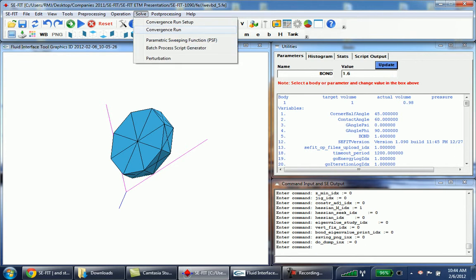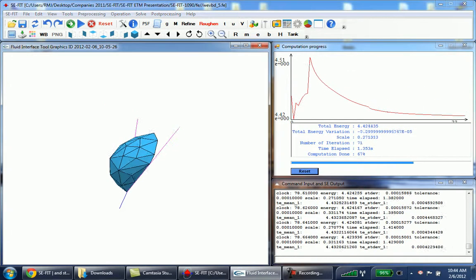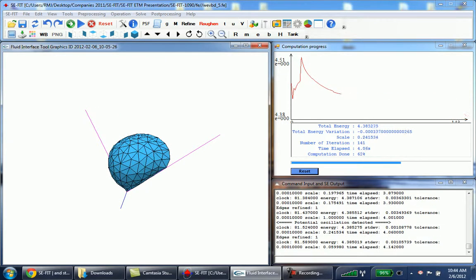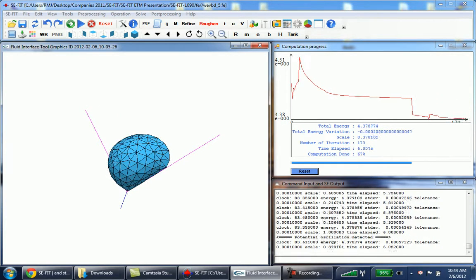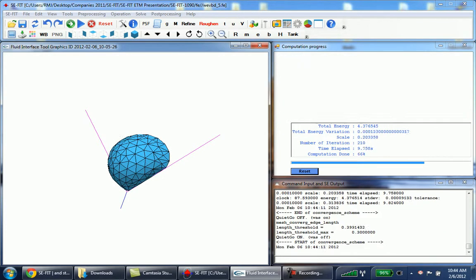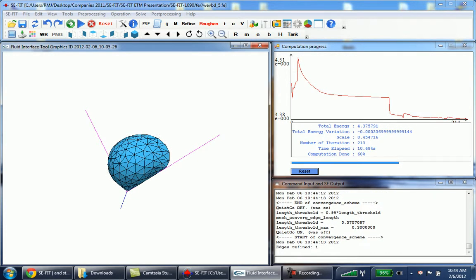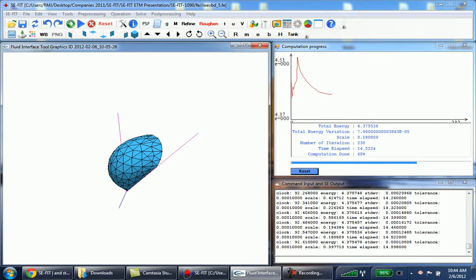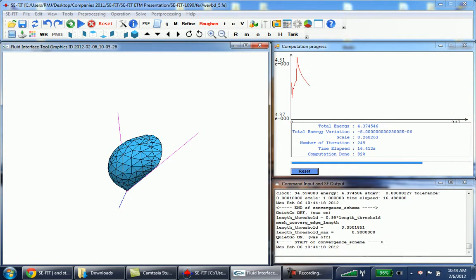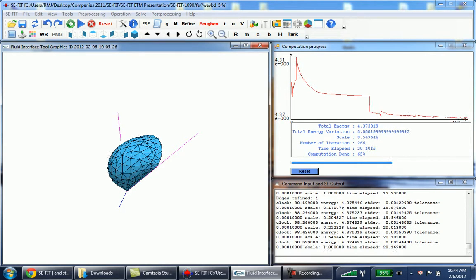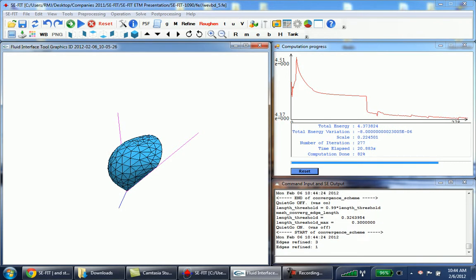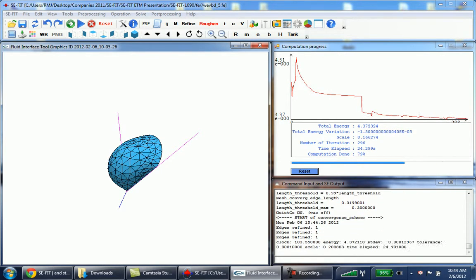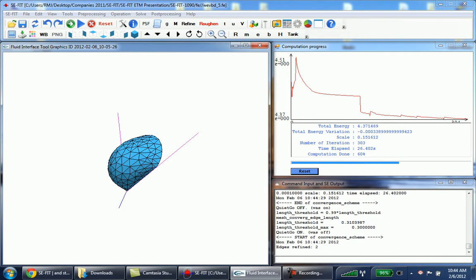So we go to convergence run and you can see that computation is proceeding. When it's complete you'll see it stop in the bottom right hand corner of the command input. You can also see the computation progress up in the upper right. It'll give you an indication of how far the computation has proceeded and how close it is to convergence.